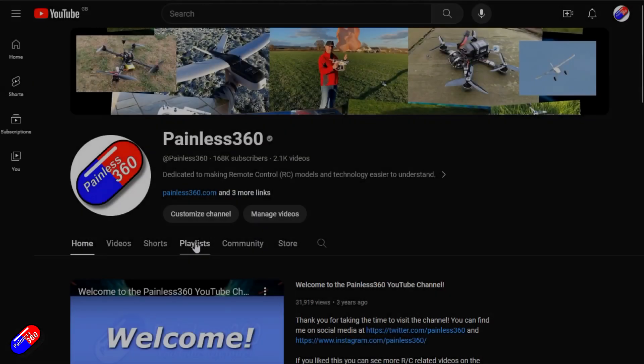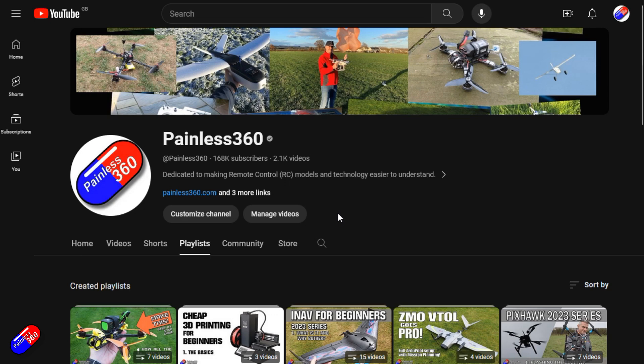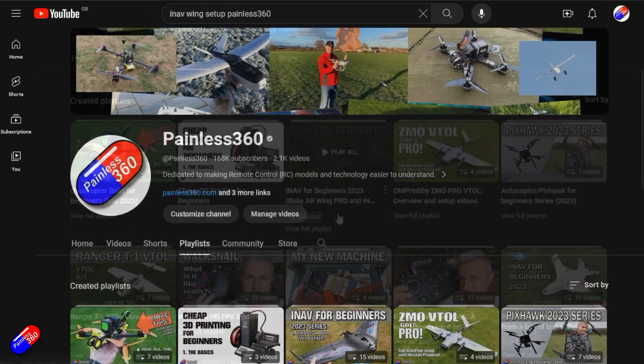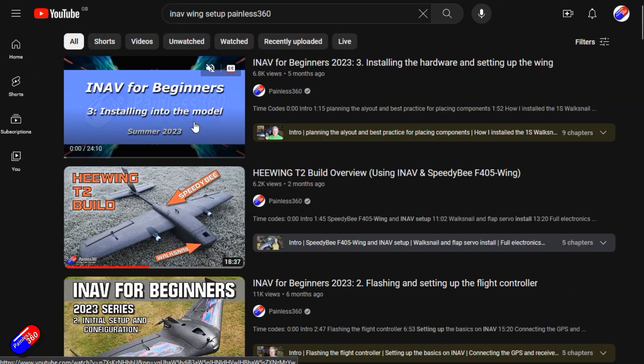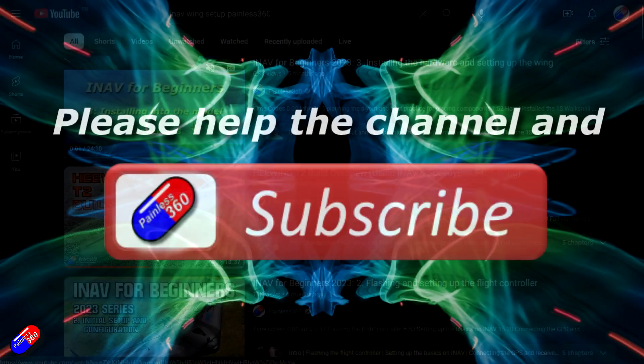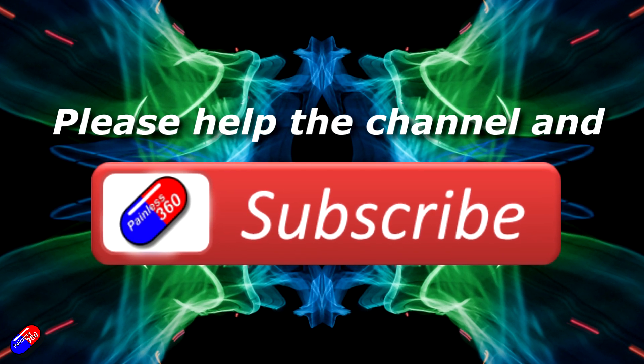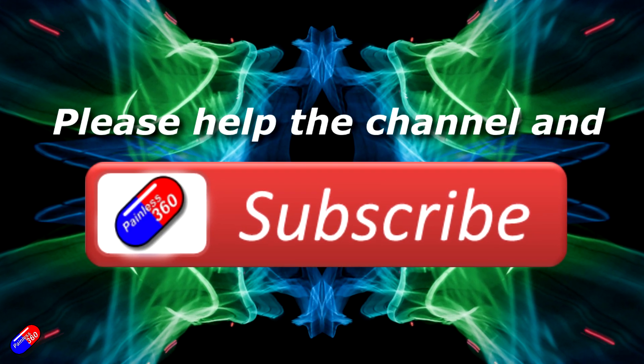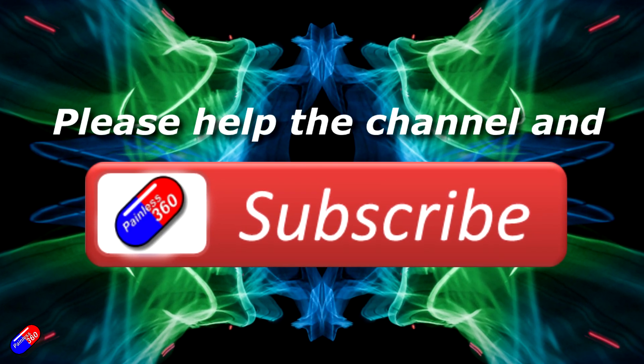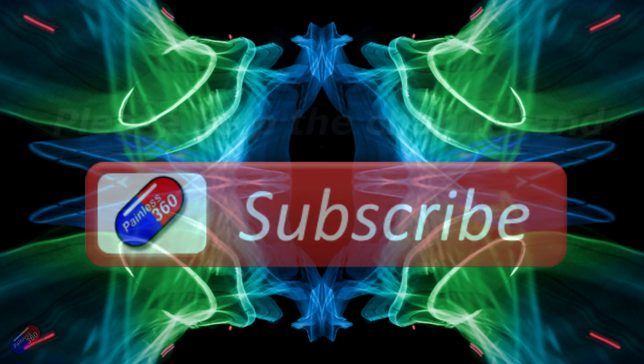Thank you for watching my video. Check out the playlist and adding Painless360 to your search terms will help you find my content. If you haven't done so already, please hit the like and subscribe button, it helps a lot. You can support the time I spend here answering questions and helping others by using the links in the video description.